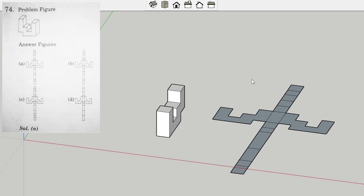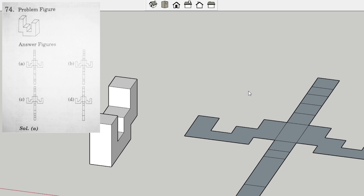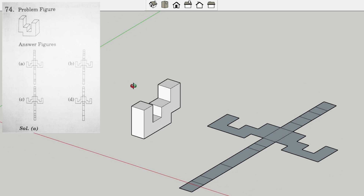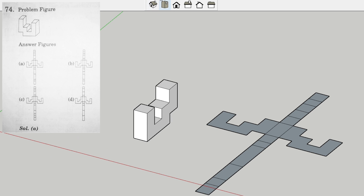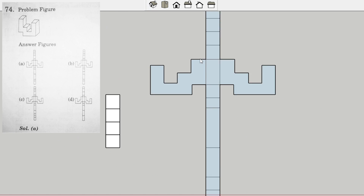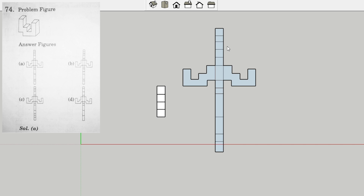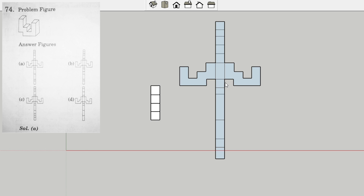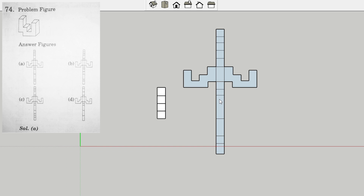This is the unfolding result that we got for this 3D model. We will look at it from the top view. This is the 2D form that we got from the unfolding, and from the options we can see that option A is the correct answer.